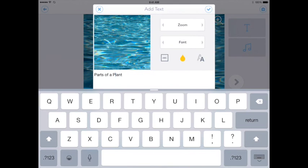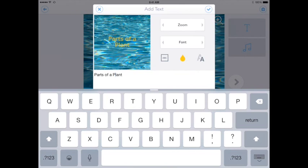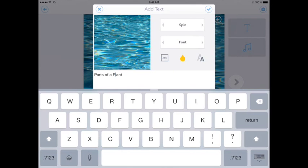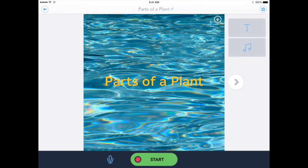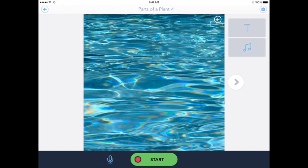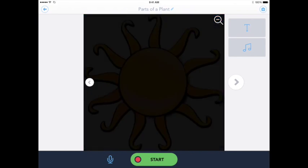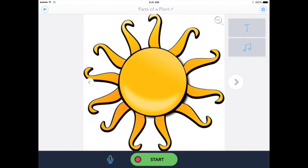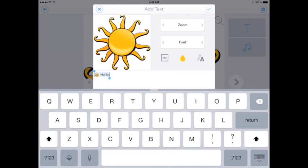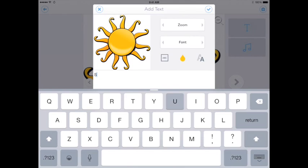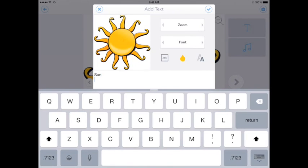Of course you also have the text size, so if you need to, you can touch the large A or little A to make it larger and smaller as well. Trying to find a good one here. We'll go with zoom. Once you like it, you just simply hit the little check mark and I have the text for my first photo. And of course you can do that for each of your slides if you want to add text to each slide.